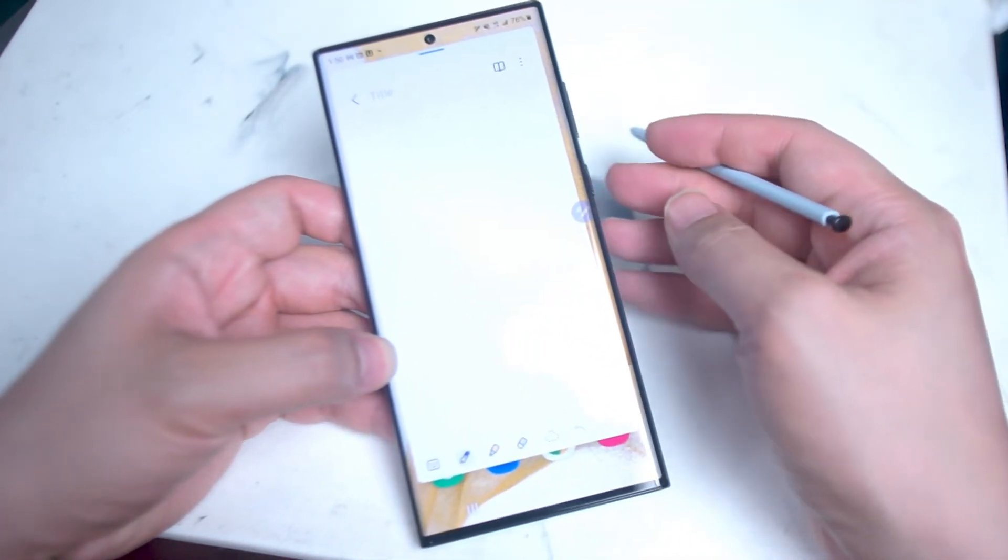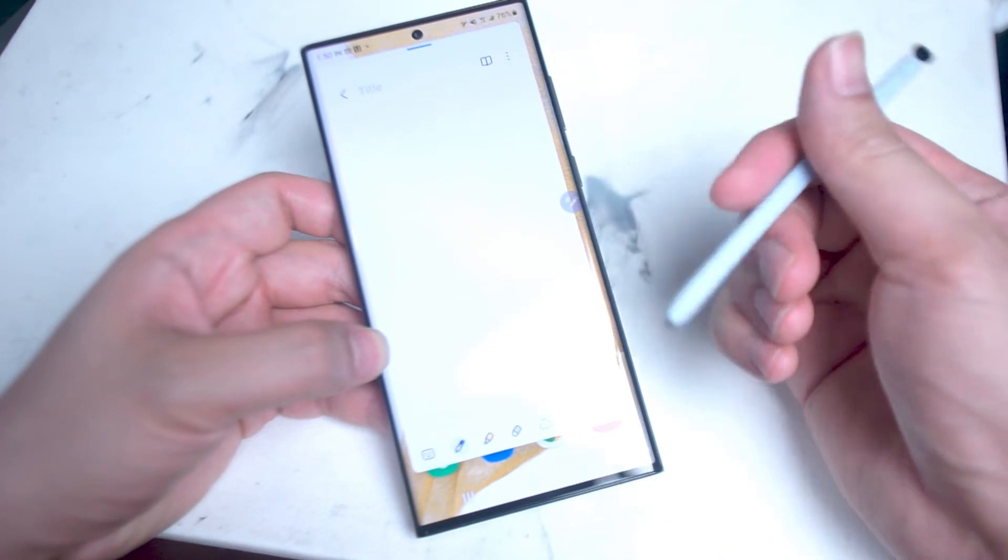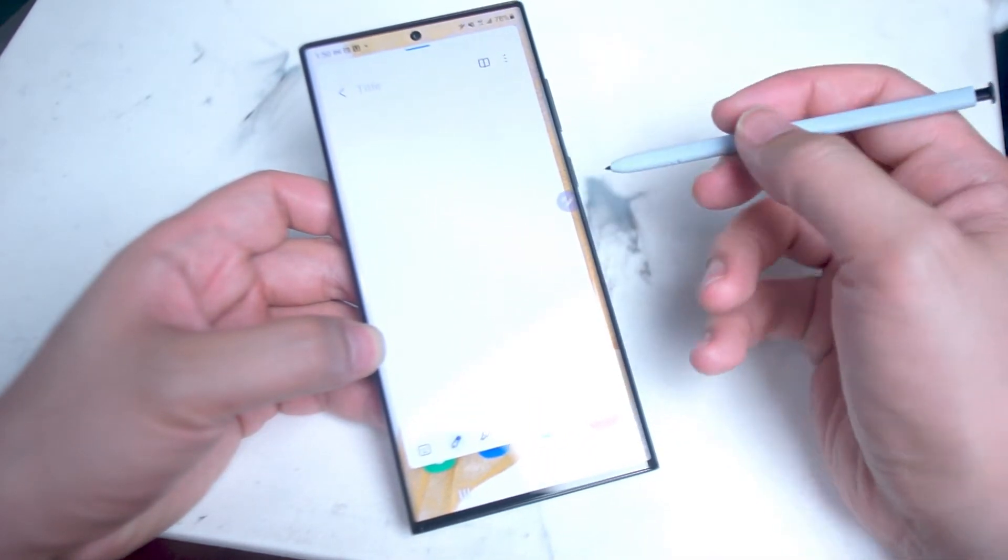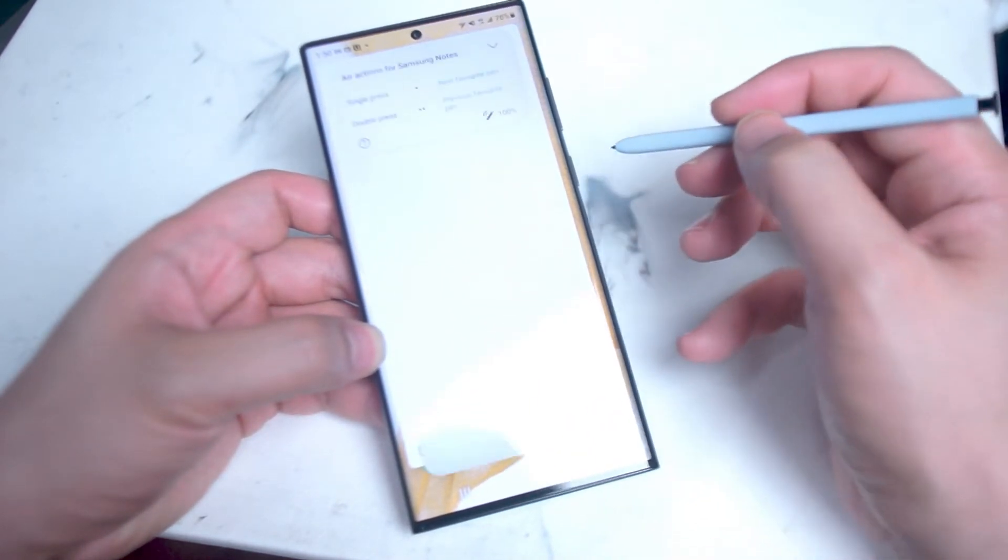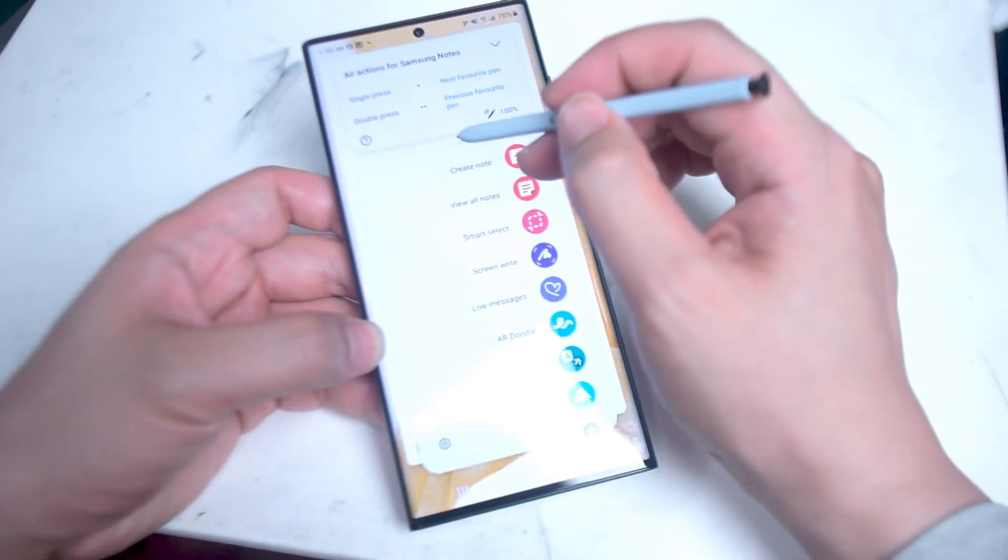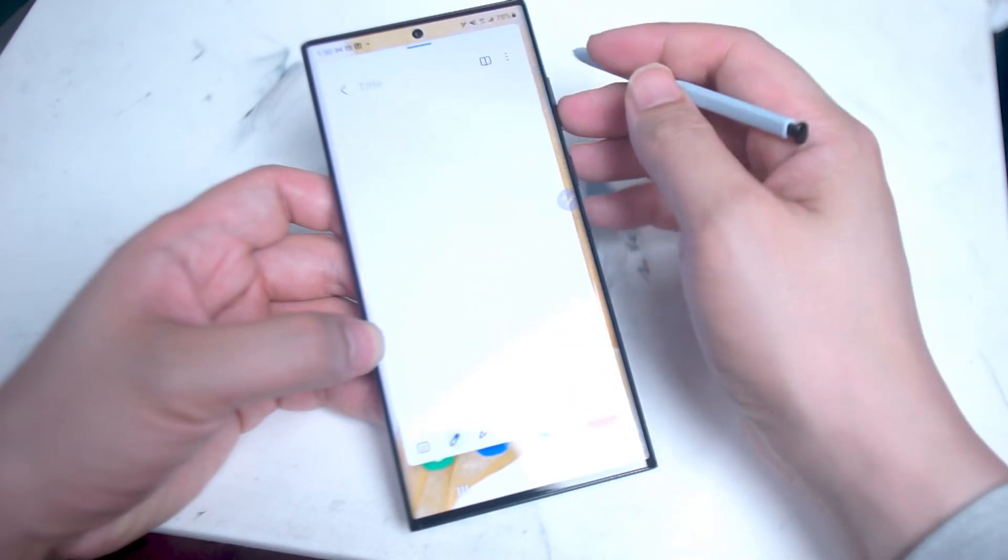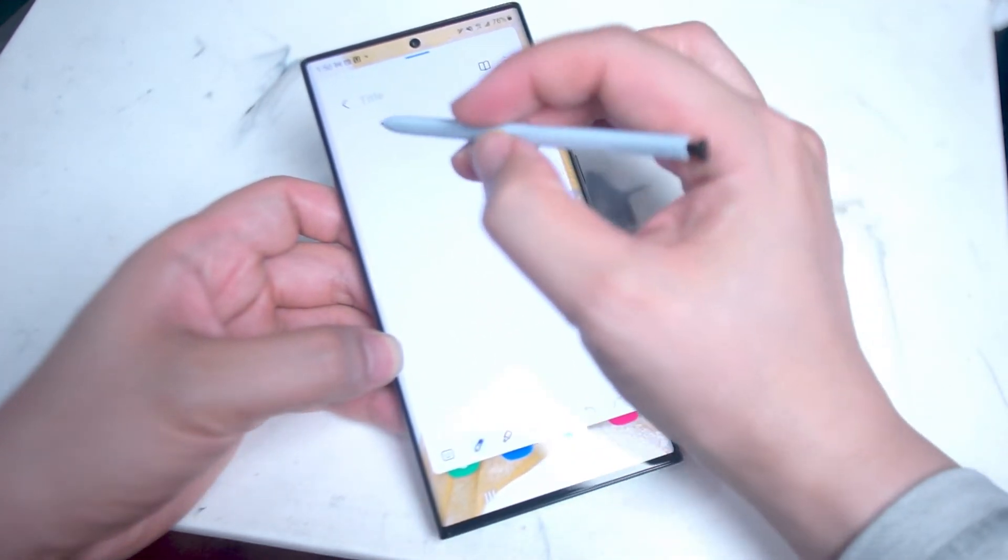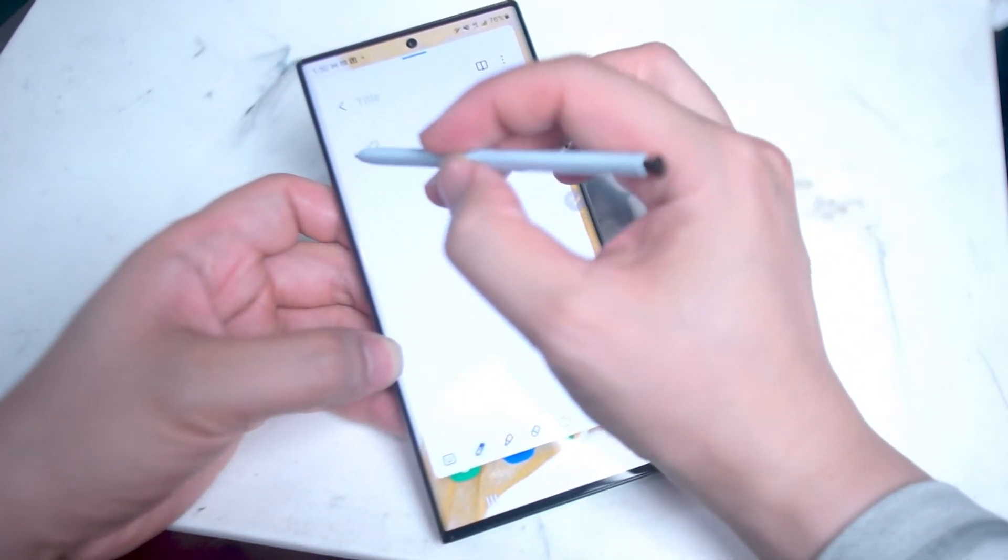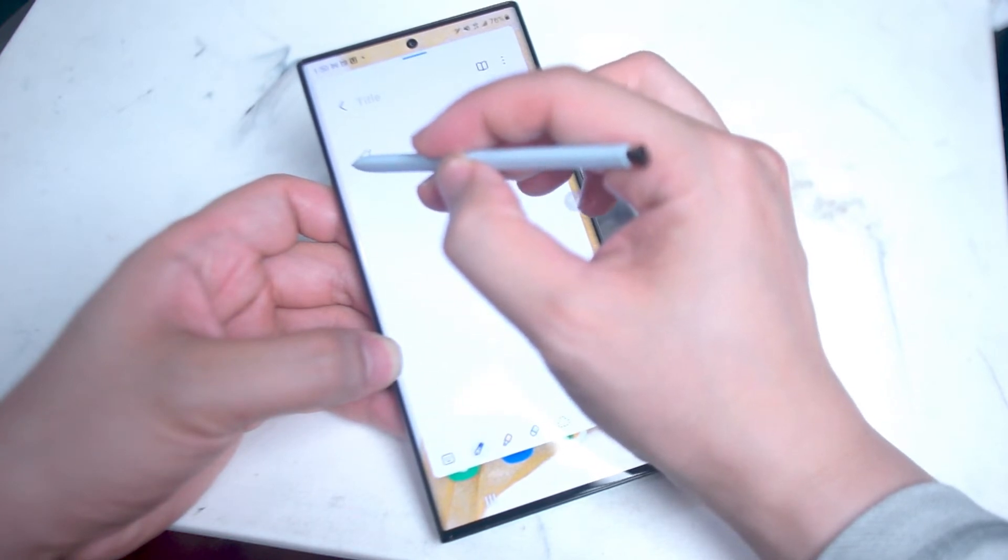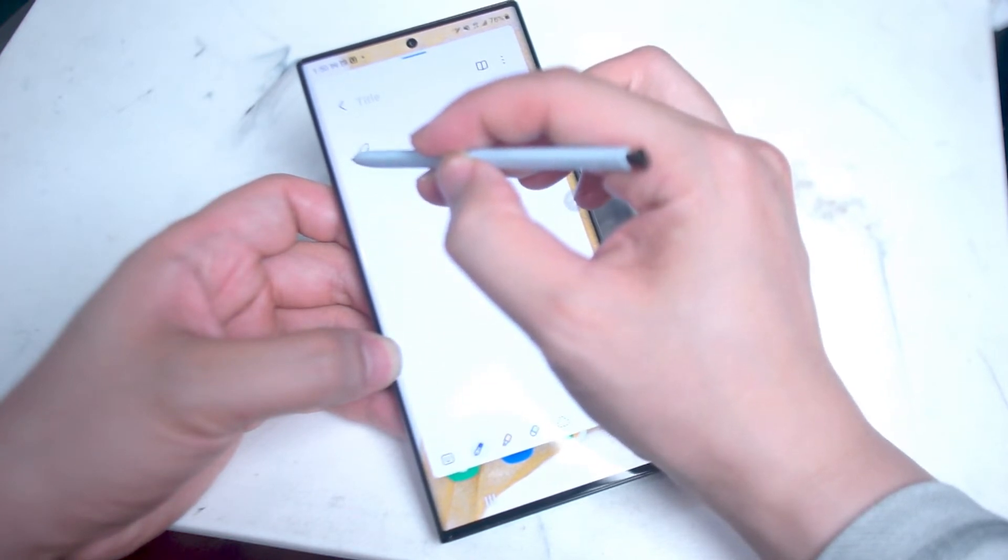So first of all, what we want to do is take out the S Pen, and then from there you want to hit the S Pen menu and create a new note. Once you're in the new note, what you want to do is write down some text. So we'll just write down some text here.